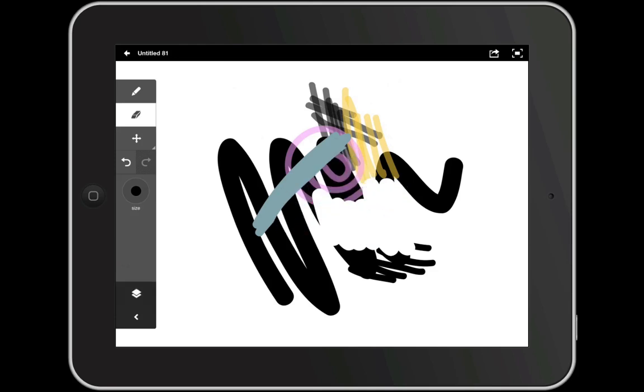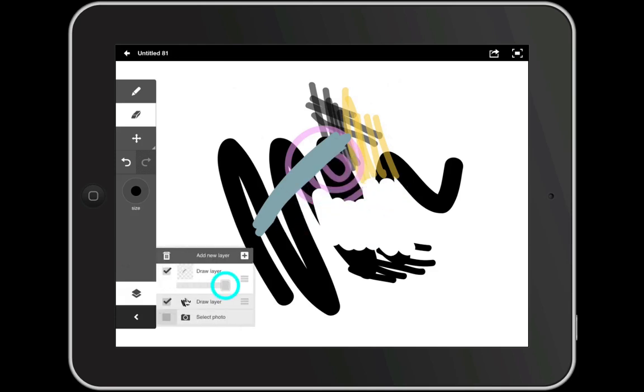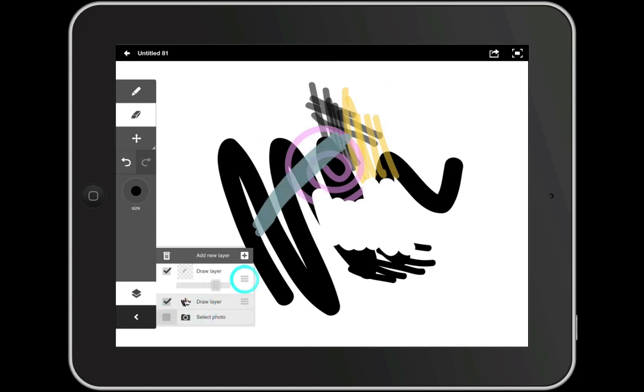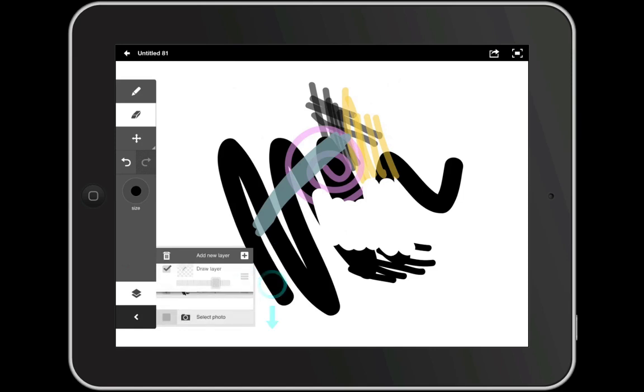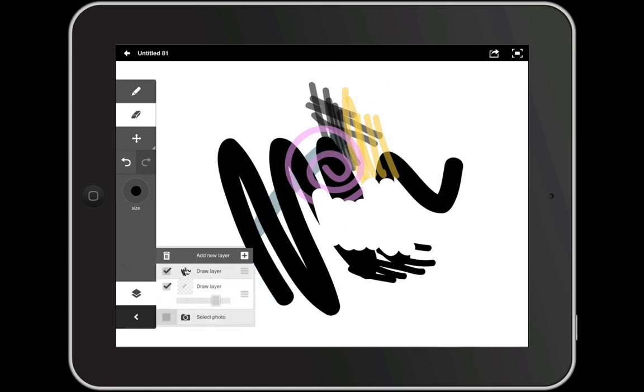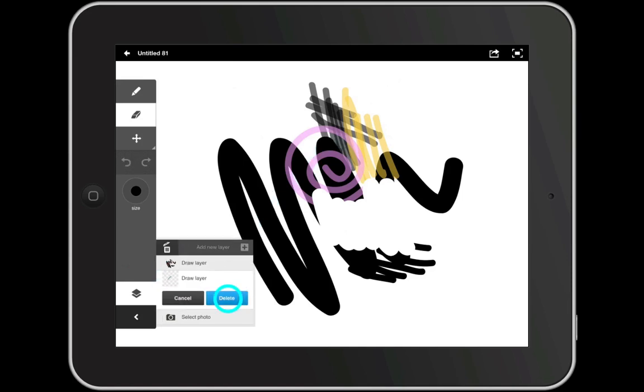You can change the opacity of a layer by dragging the slider up or down. And you can change the order of layers by tapping and holding on this handle and dragging the layer up or down. Finally you can temporarily hide a layer by unchecking this box, or we can delete a layer altogether.